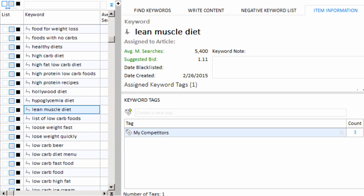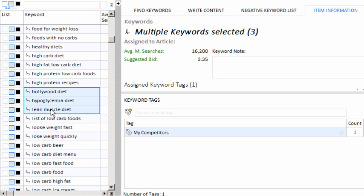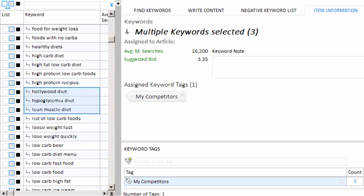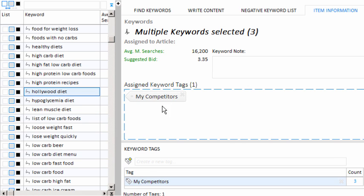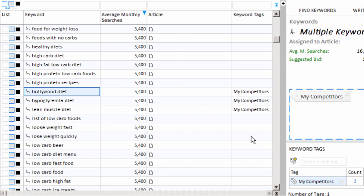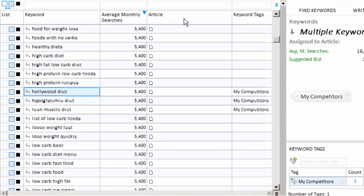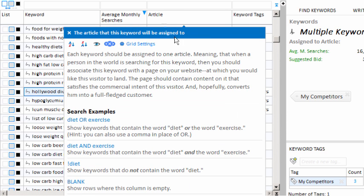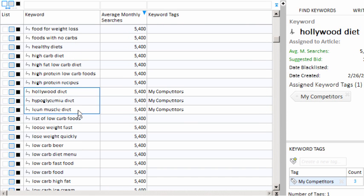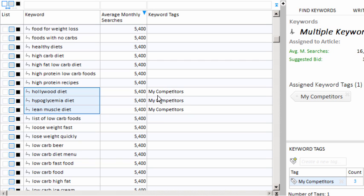So these three keywords are now tagged with the label, my competitors. Now you can see that if I drag this down here, you'll notice the little gray tag here in the assign keywords tag section. I have three keywords selected right now, but I can just select the top one and we see the same thing. Or I can move my article tree over and let's go ahead and hide our article column to get some more room. And you'll notice the tag is also printed here as well next to our three keywords.